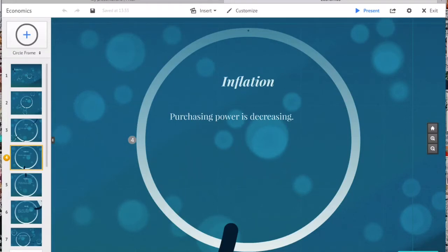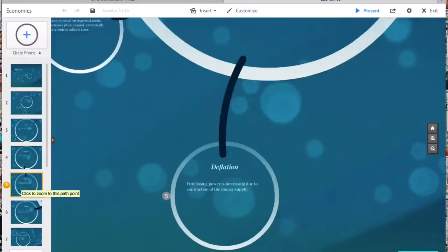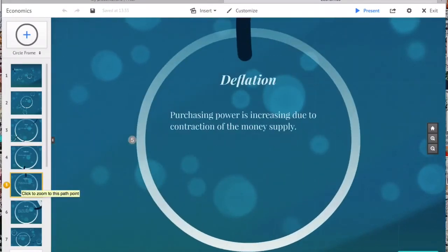This is why old people cannot believe what things cost. Deflation is the exact opposite — it's the contraction of the money supply, and purchasing power is now decreasing.